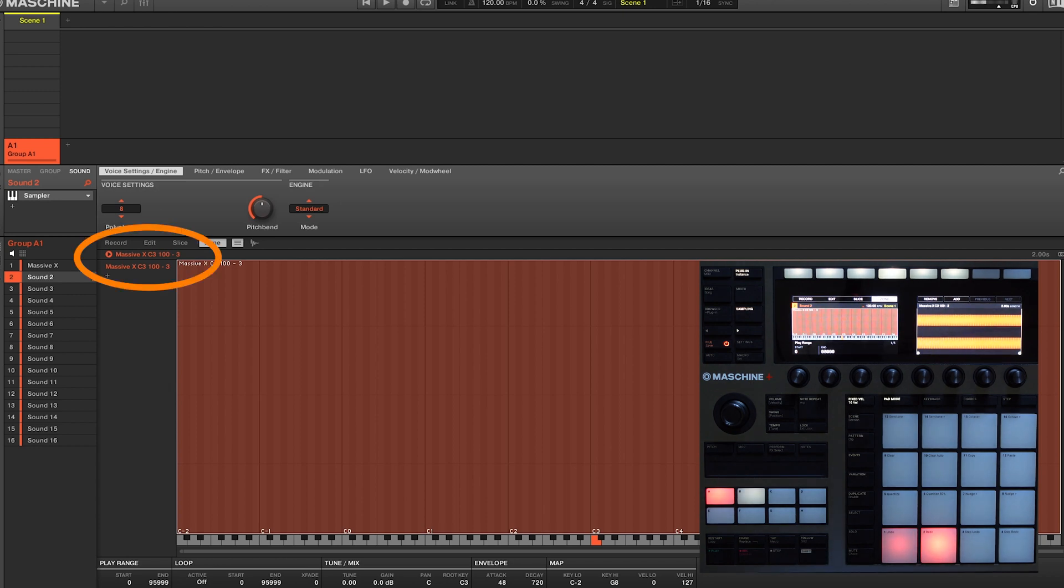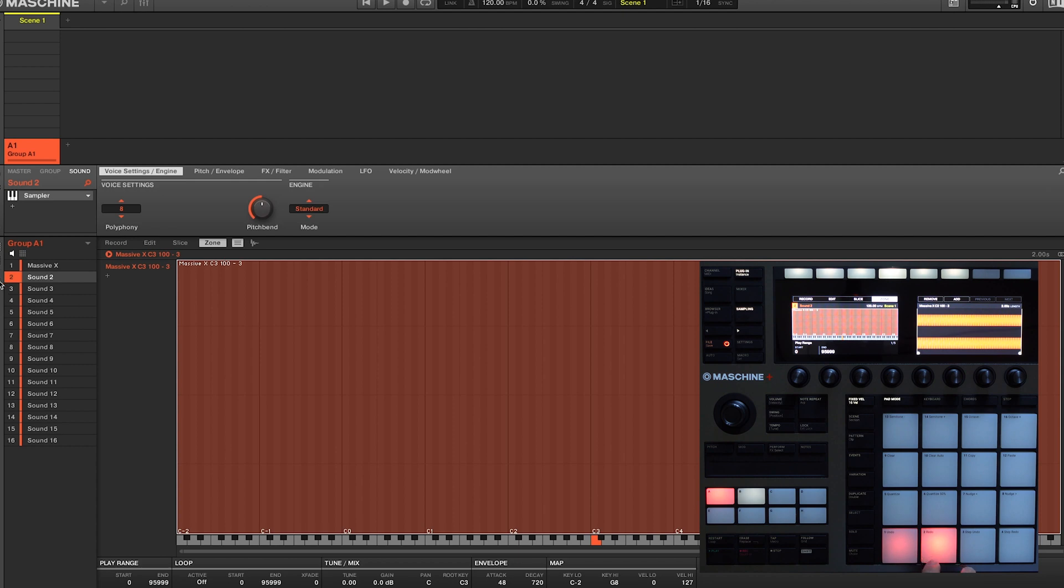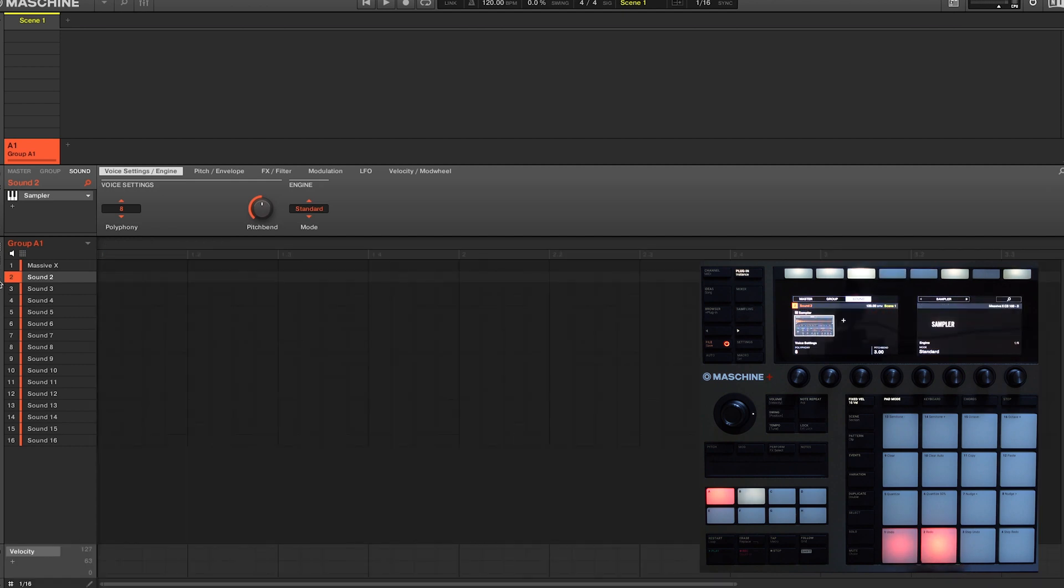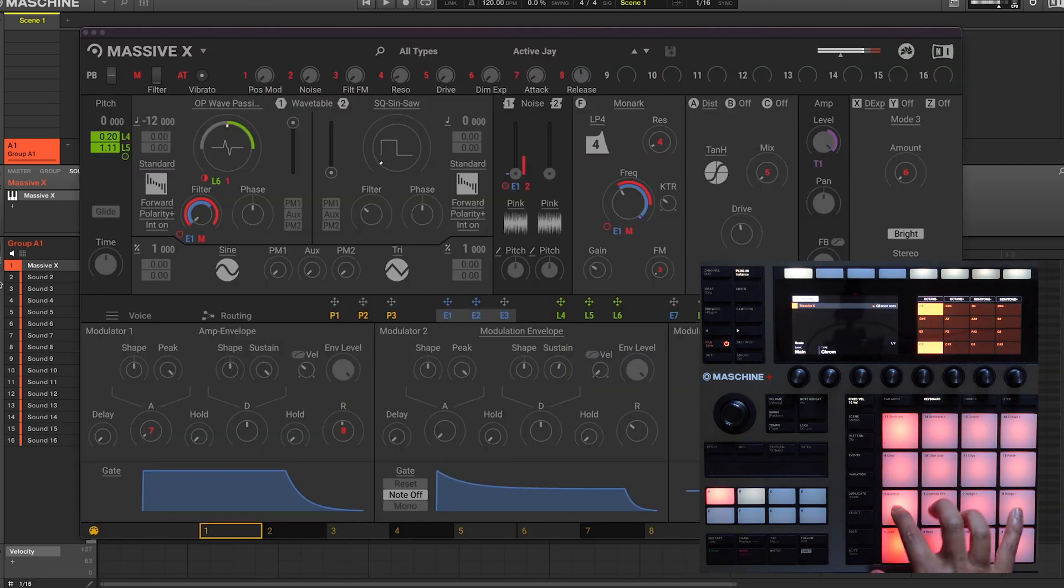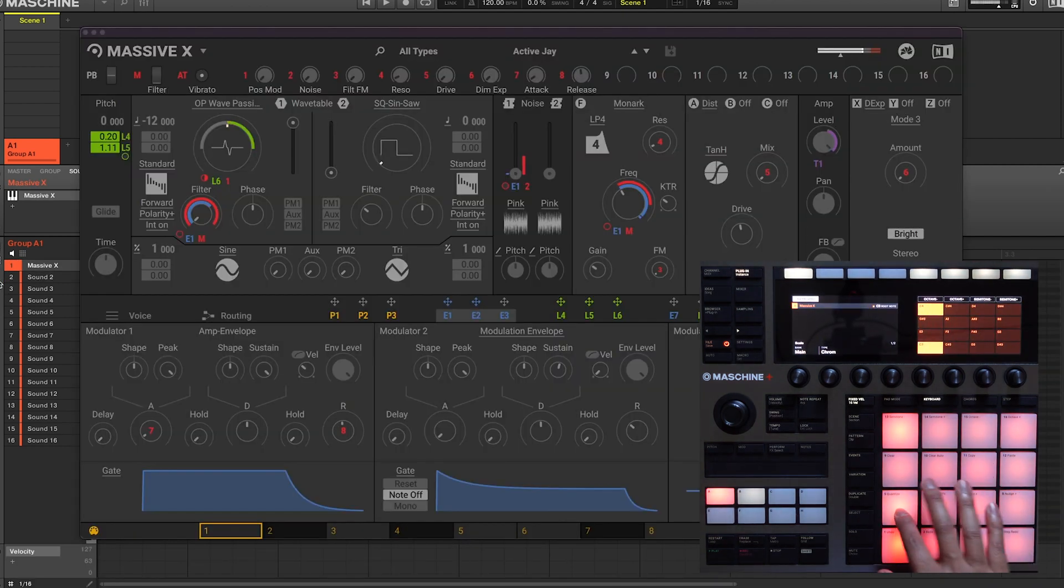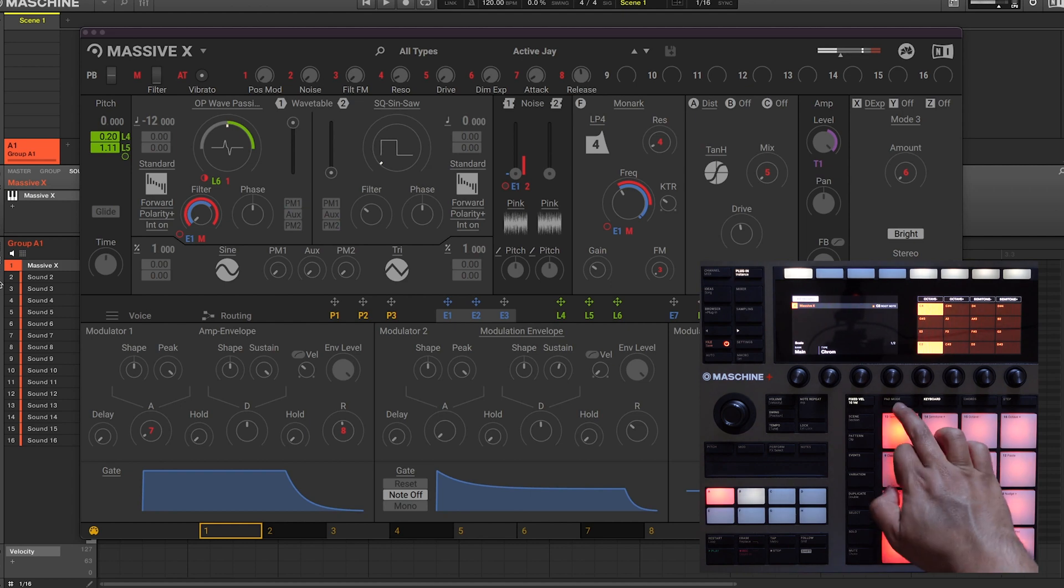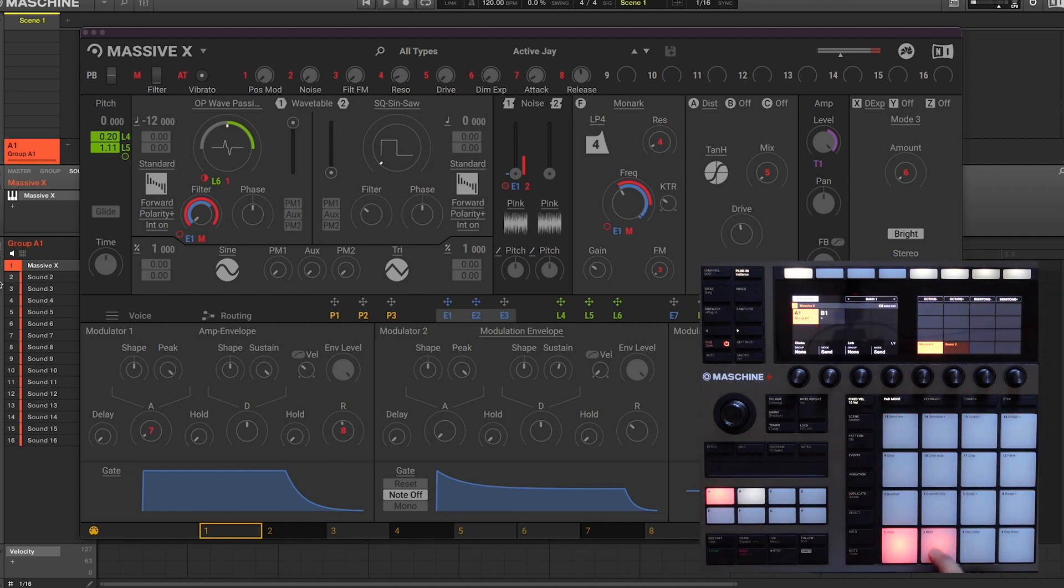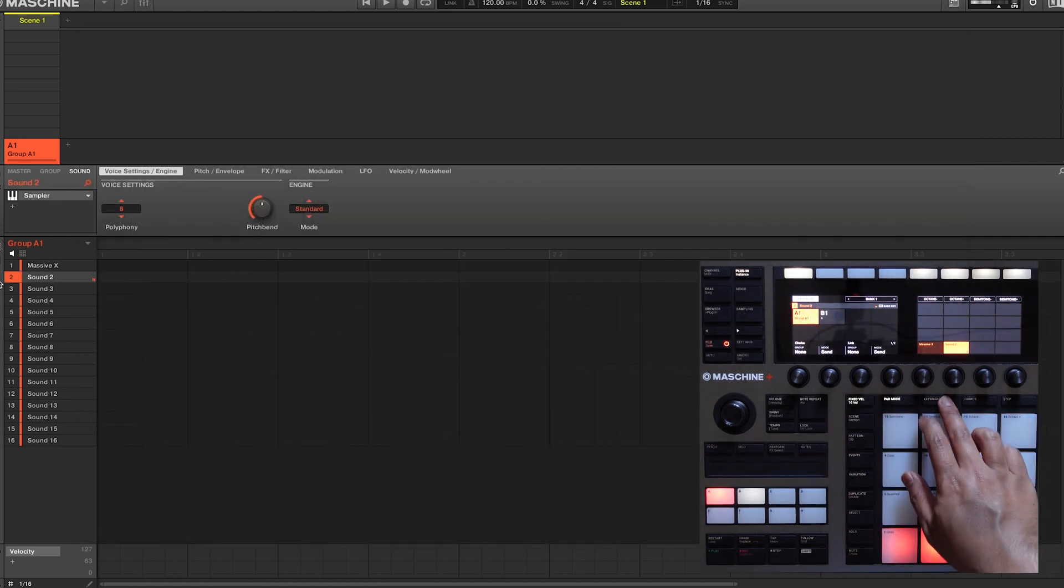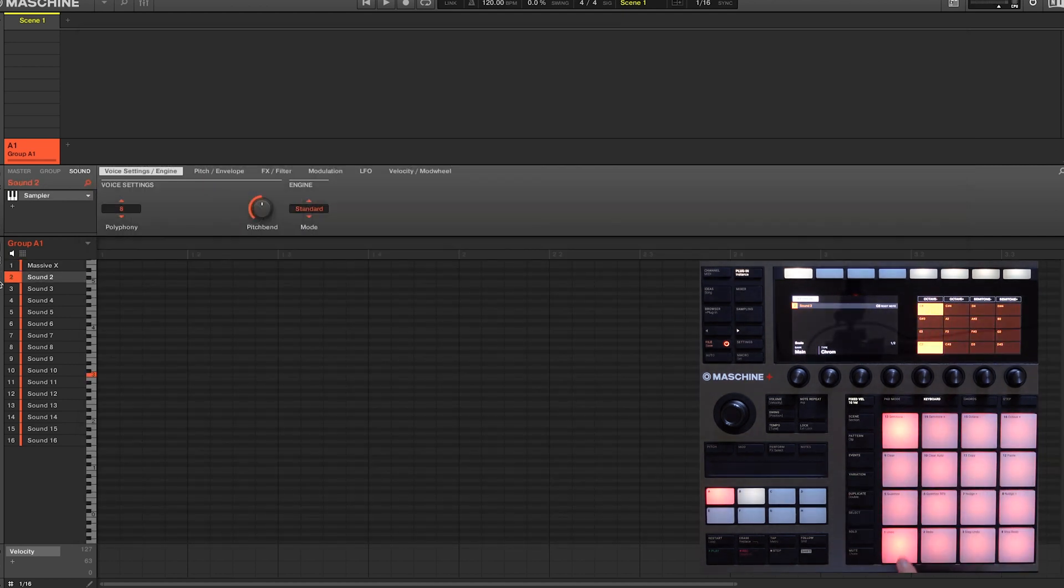So Machine triggered and recorded C3 from the Massive X patch at a velocity of 100 and stretched it across the keyboard. So that's pad 1 where Massive X is, and pad 2, the newly sampled instrument.